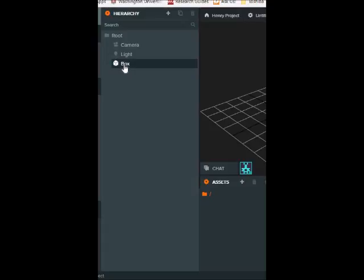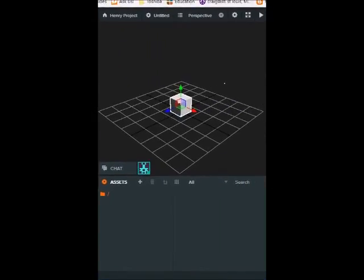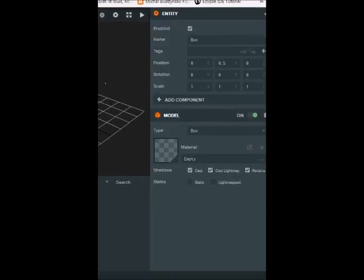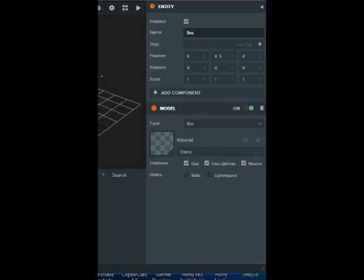And then go ahead and click on box. Now we have just our box. Now, on the right side where all the characteristics of the box are, when dealing with the characteristics of a box, I like to, when dealing with name,